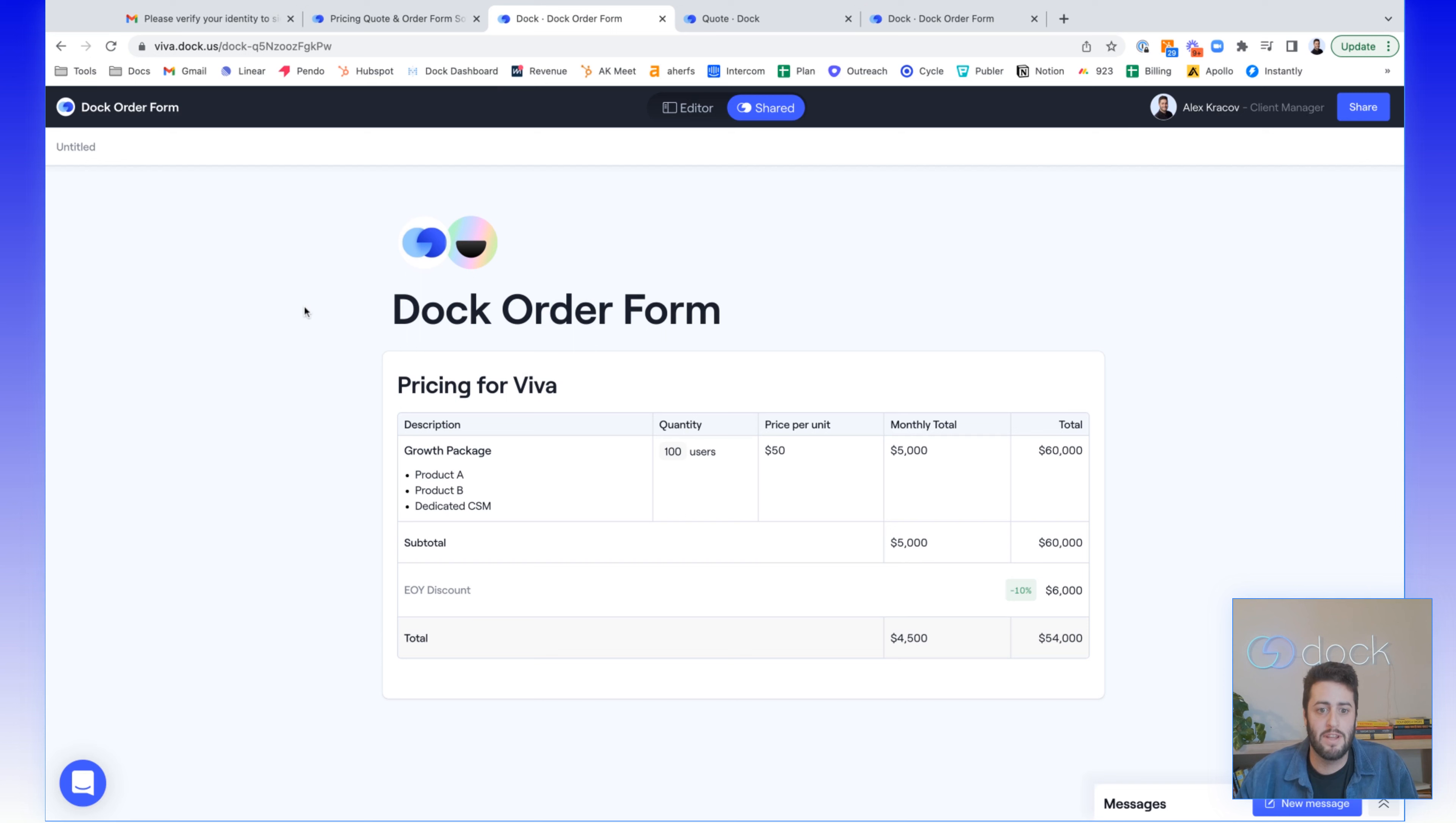So let's say you've already agreed upon pricing with a customer. You have a pricing table you shared, and you're ready to close this deal.